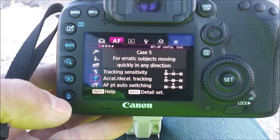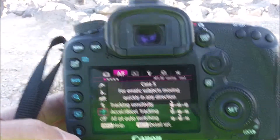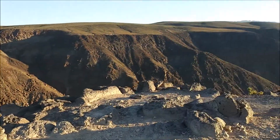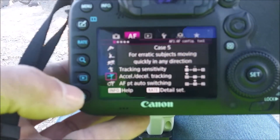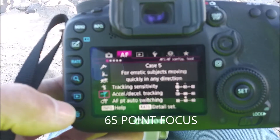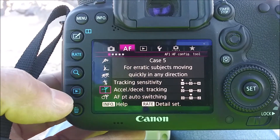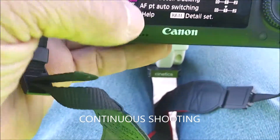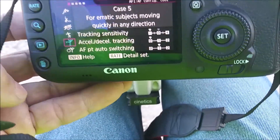It reads for erratic subjects moving quickly in any direction. These are not erratic subjects — they come in from the canyon here and haul ass down this way. But I'm shooting at 3200 shutter speed. The ISO is automatic and I am on shutter priority. And this one seems to work a lot better than all of the other ones — I don't know why.